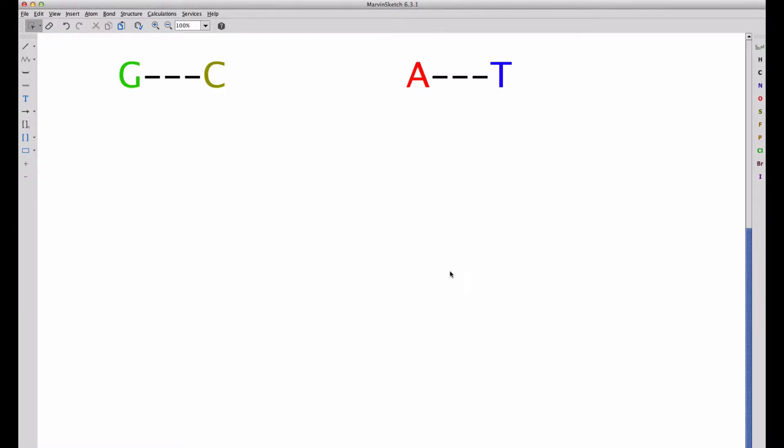This video is going to show that the base pairing rules are defined by the hydrogen bond donors and acceptors in the nucleobases.